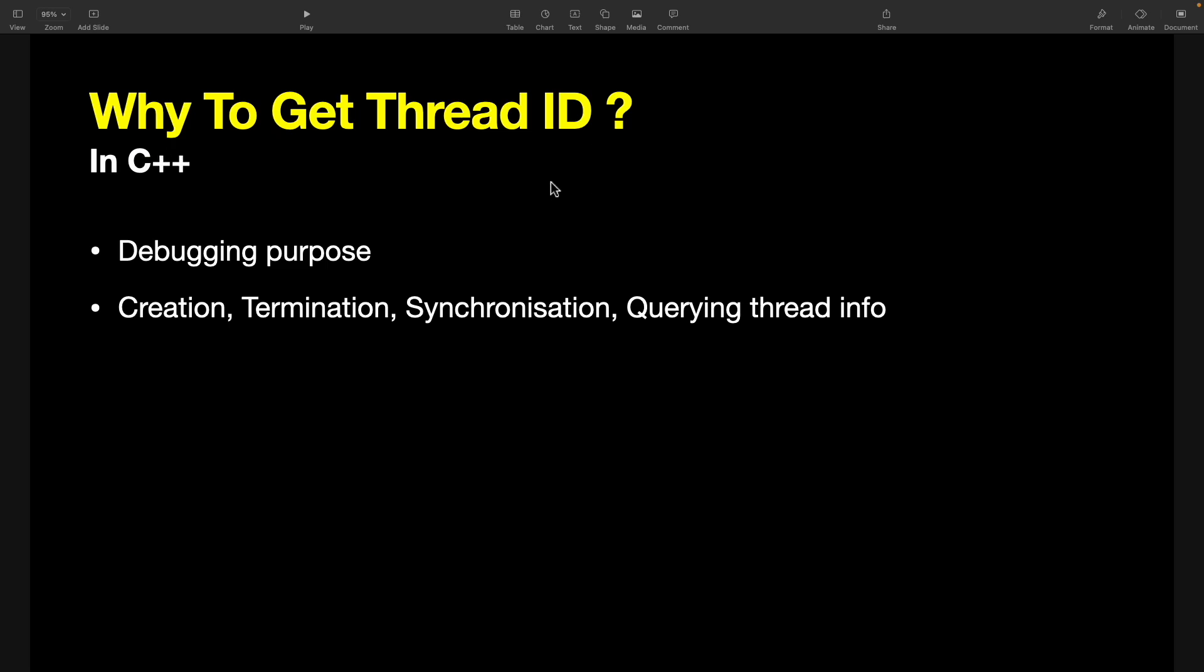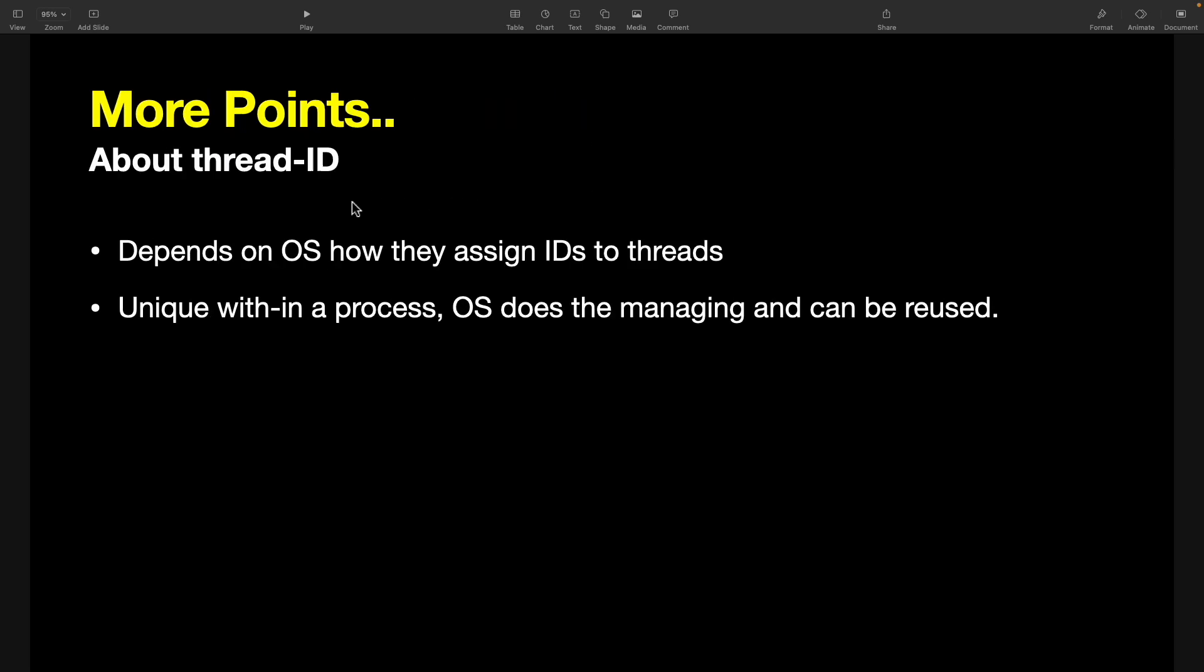This was about why to get thread ID. Let's see a few more points, which is it depends on OS how they assign IDs to threads, meaning there is no standard way like how a thread ID should be assigned.